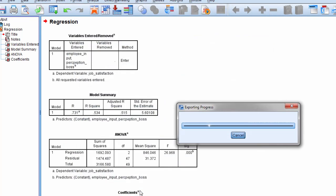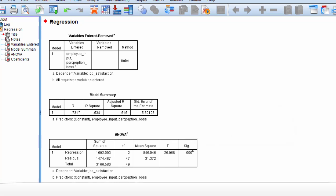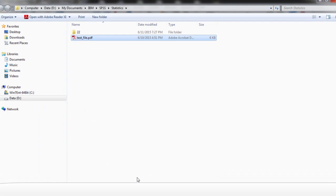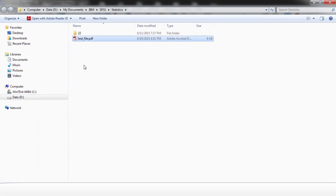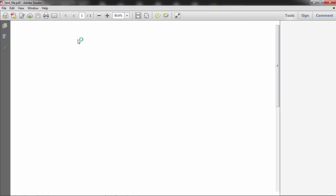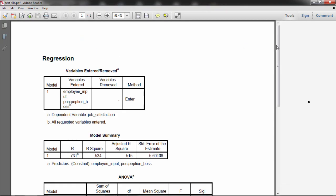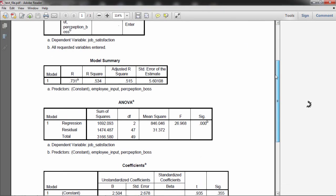So I'll go ahead and click OK. This takes a minute for SPSS to generate the PDF, and then I have my file here. I'll go ahead and open that up, and now I have the output in a PDF file.